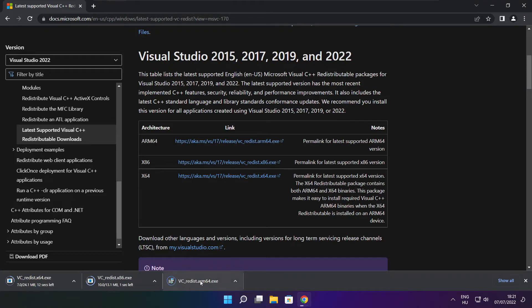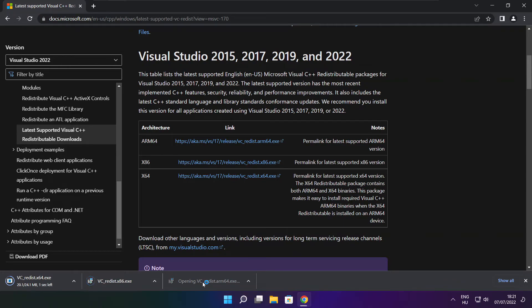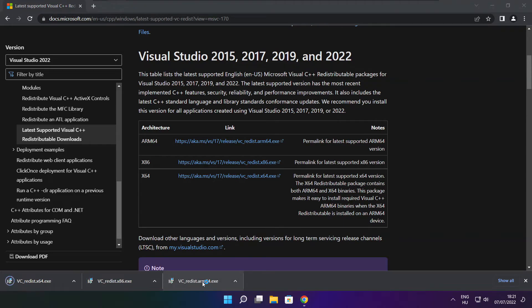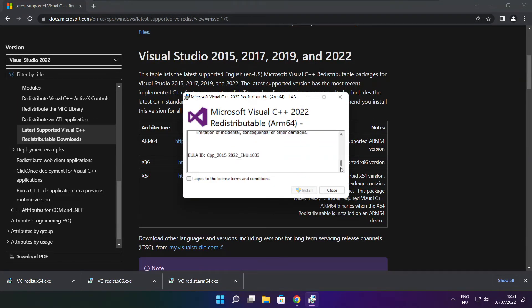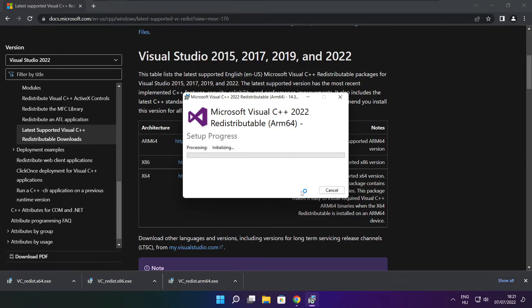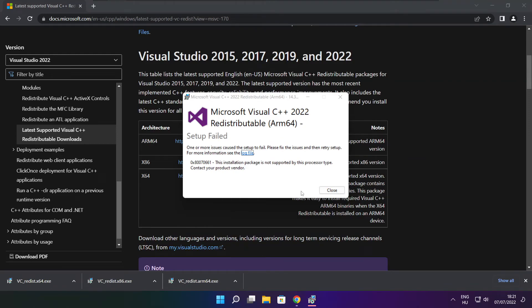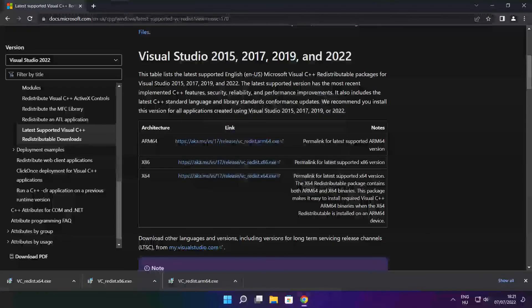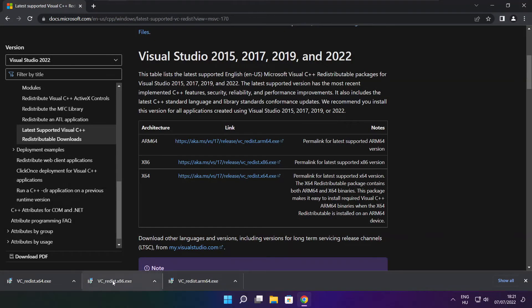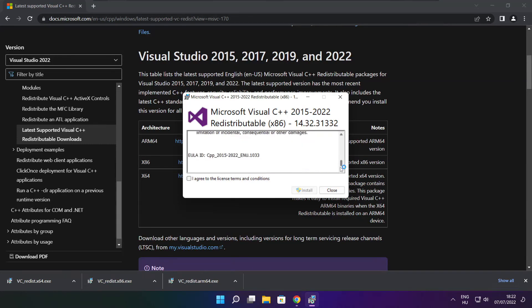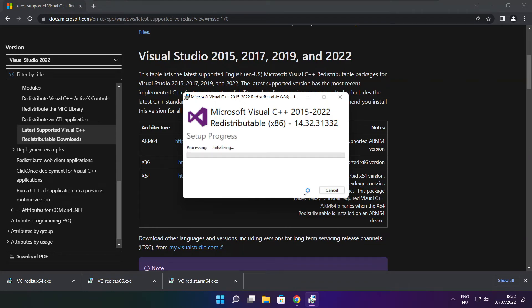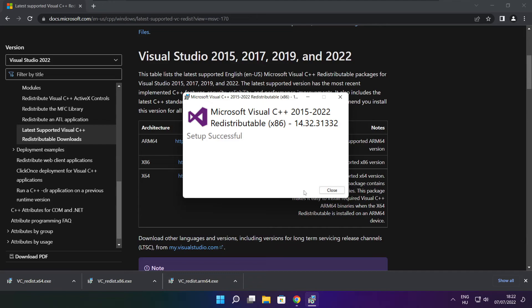Install the downloaded files. Click I agree to the license terms and conditions and click install. If it fails to install, no problem. Repeat for the other files and click close.